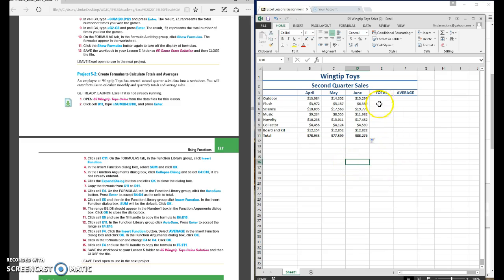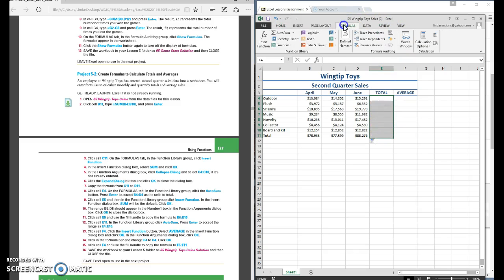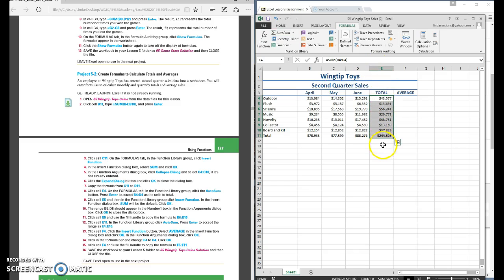Now when you have a whole area like this one way you can do it to save you some time is we can actually just select this whole range of total. Come up here to the formulas tab, go to auto sum, select that and it's going to automatically fill them all in with our total.